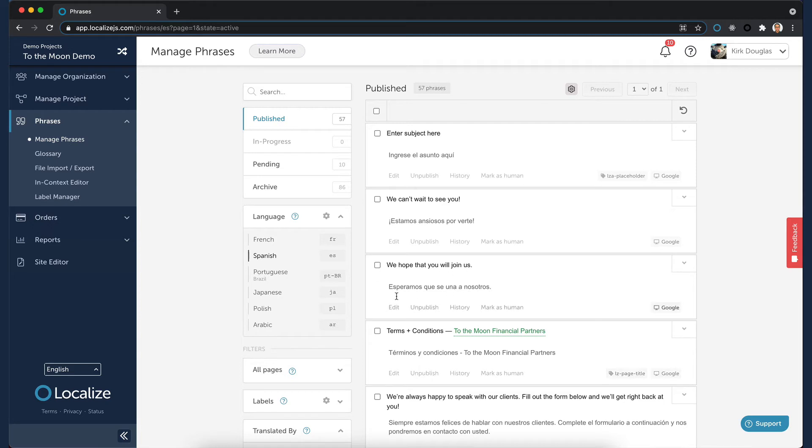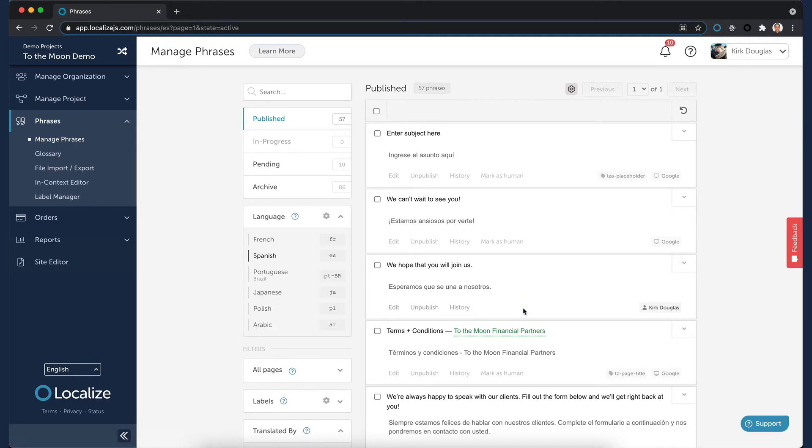For this phrase, the translation looks fine, so we'll click the Mark as Human link. This tells anyone else who is working in the project that a human has verified that this machine translation is good to go. You'll notice that your name is attached to the translation, so everyone knows that you verified the translation.